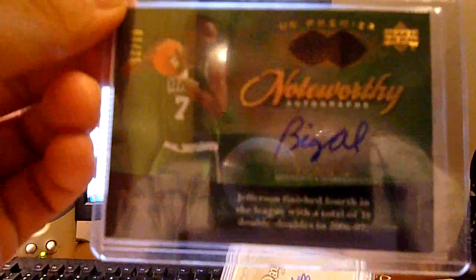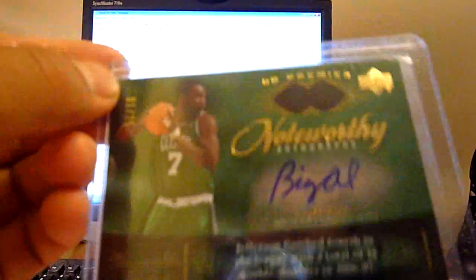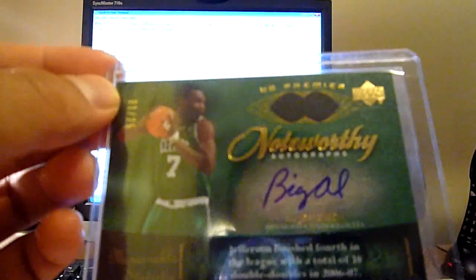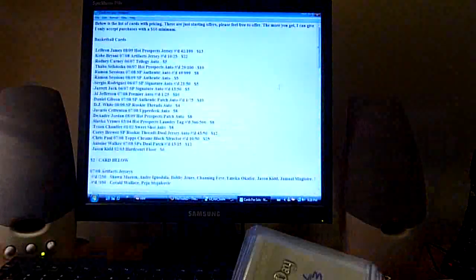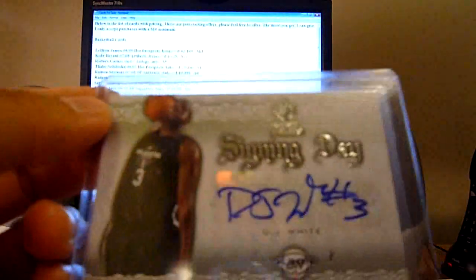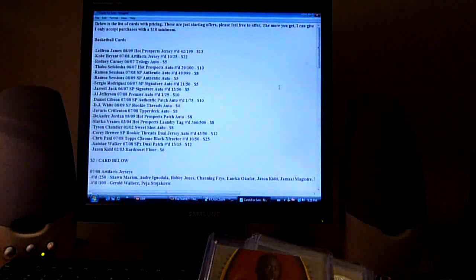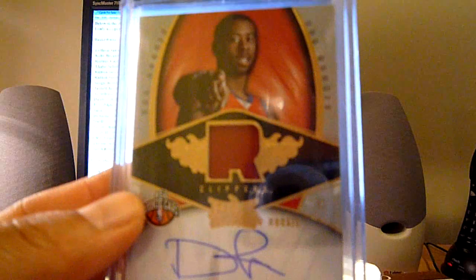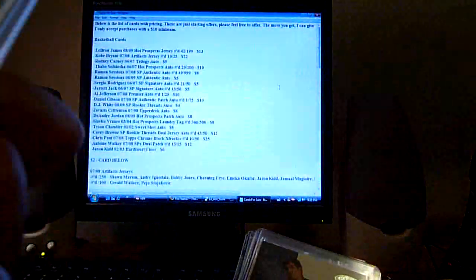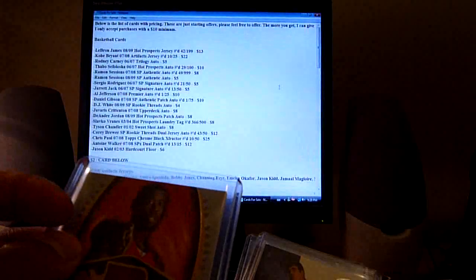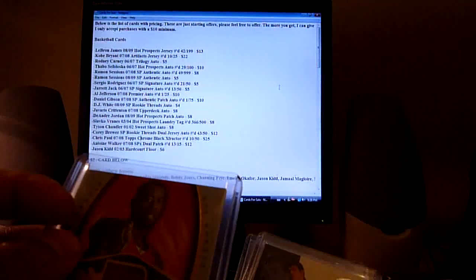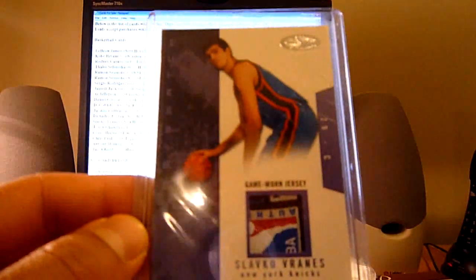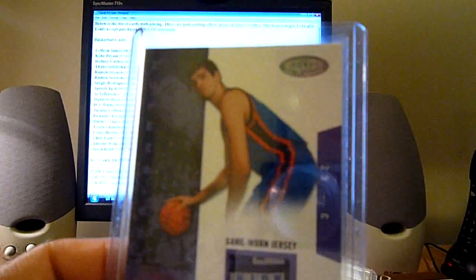Al Jefferson one out of 25, let's go ten dollars on that from 08 Premier on card auto. D.J. White signing day auto from this year's Rookie Threads, four dollars on that. Javaris Crittenton on card auto from Upper Deck 07-08, eight dollars. Those are really rare. DeAndre Jordan one color patch auto out of 399, I'll go eight dollars on that. This 03-04 laundry tag of Slavko Vranes out of 500, I'll go eight dollars on that.